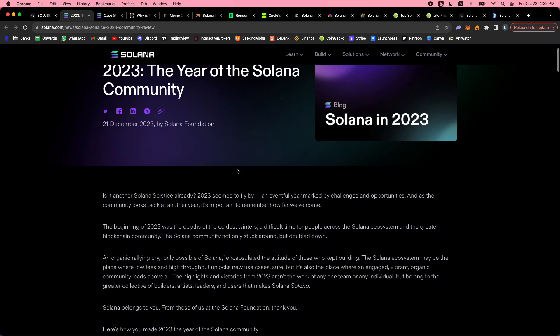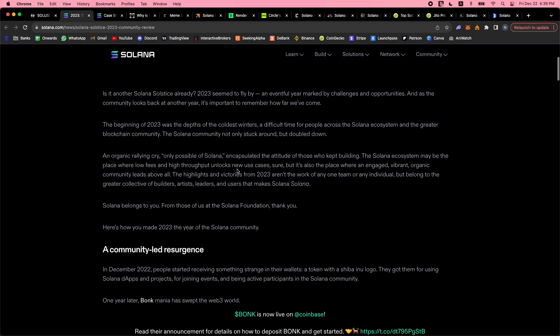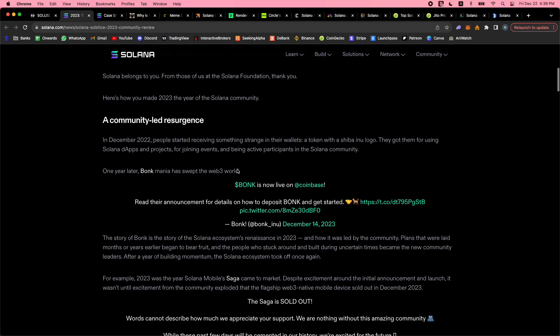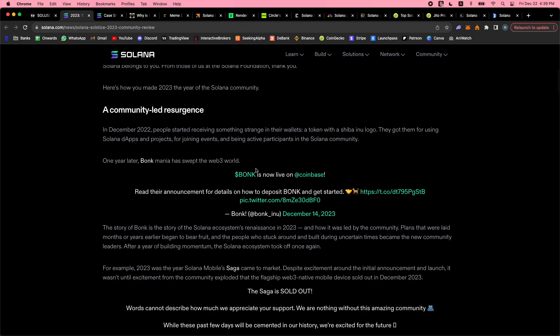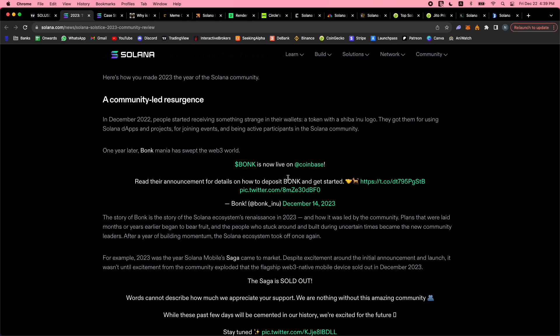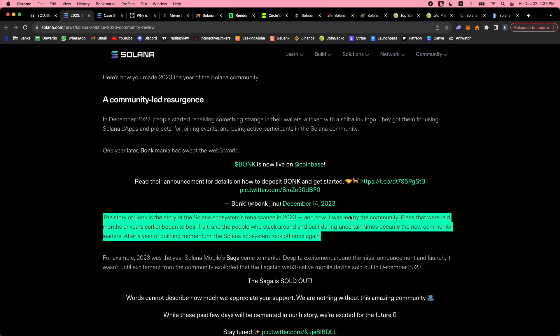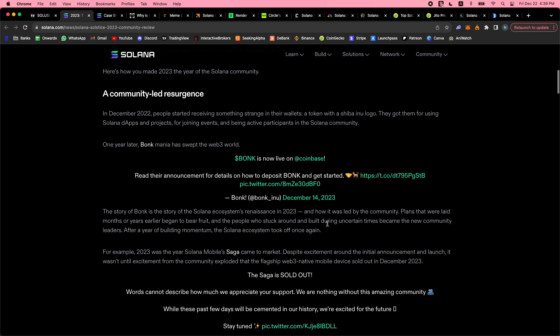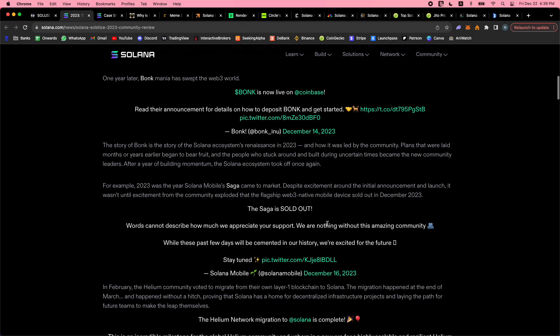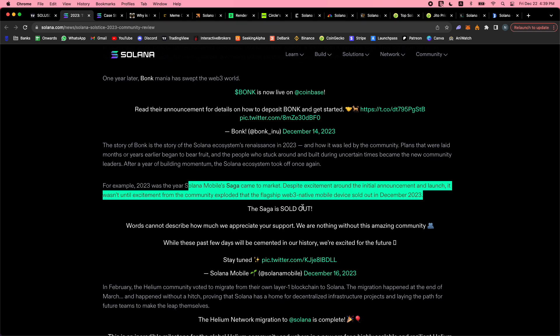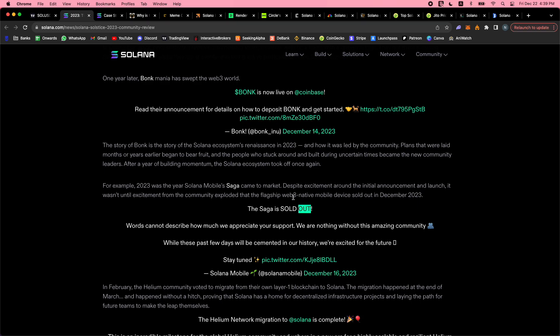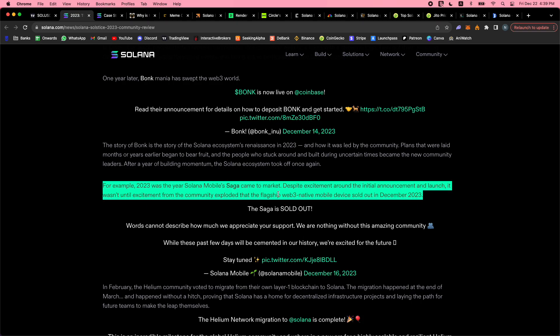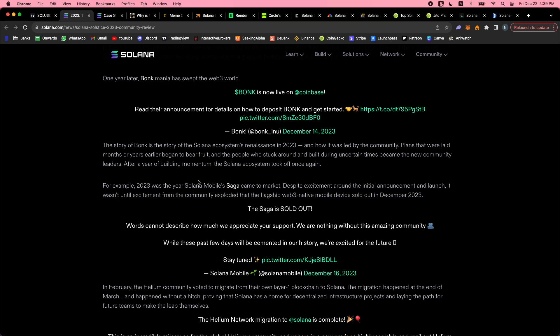2023, the year of Solana - a community-led resurgence. There's this Bonk meme coin, it's up like 30,000% or something, a lot of people made a lot of money. This is at the start of the year and now it's taken off here in December. Solana actually made a smartphone and now the smartphone sold out because you can claim the airdrop for Bonk on the smartphone, and the airdrop was worth $500-something, at least as much as the phone. People were getting the phone for free and now it's sold out.